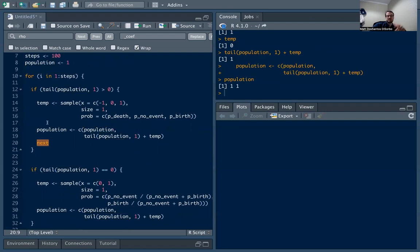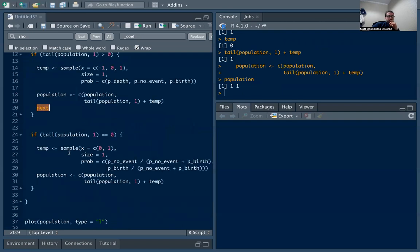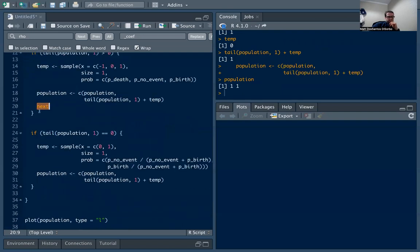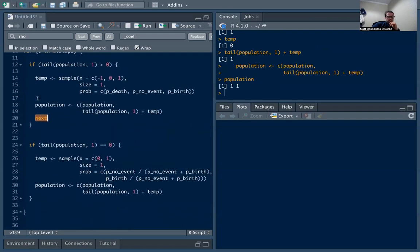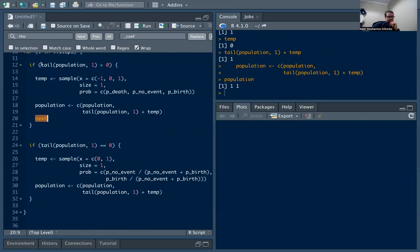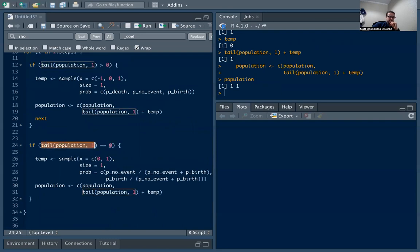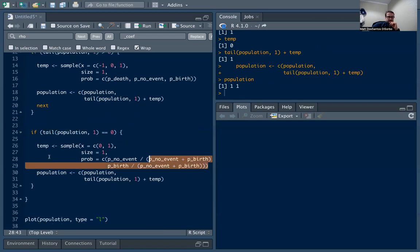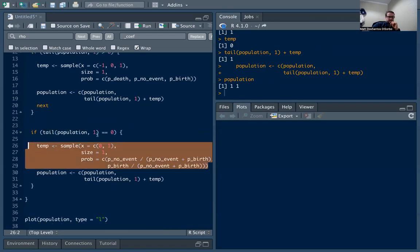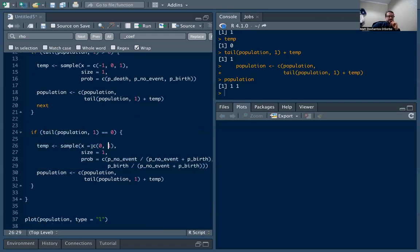That's the first if condition. I put this next here because once we've done that, we want to move to the next generation. We've had our randomness so we're done, we want to go to the next loop. If the last value in population is not greater than zero, so we enter this condition where we're already at zero, we're gonna have a very similar sample, except in this case we're only going to sample a no event, a zero, and a birth, a one.